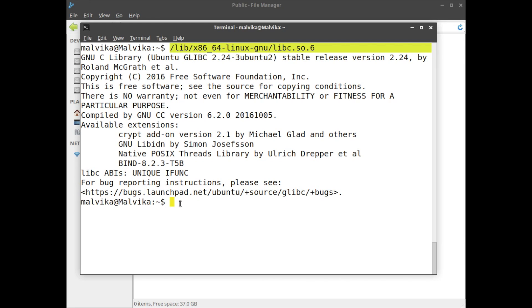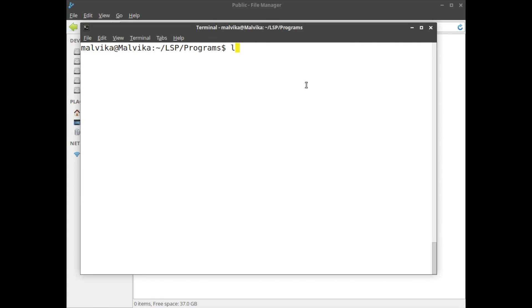Next is how to find where the library is residing. We have a command called ldd - ldd then the name of the program and grep libc.